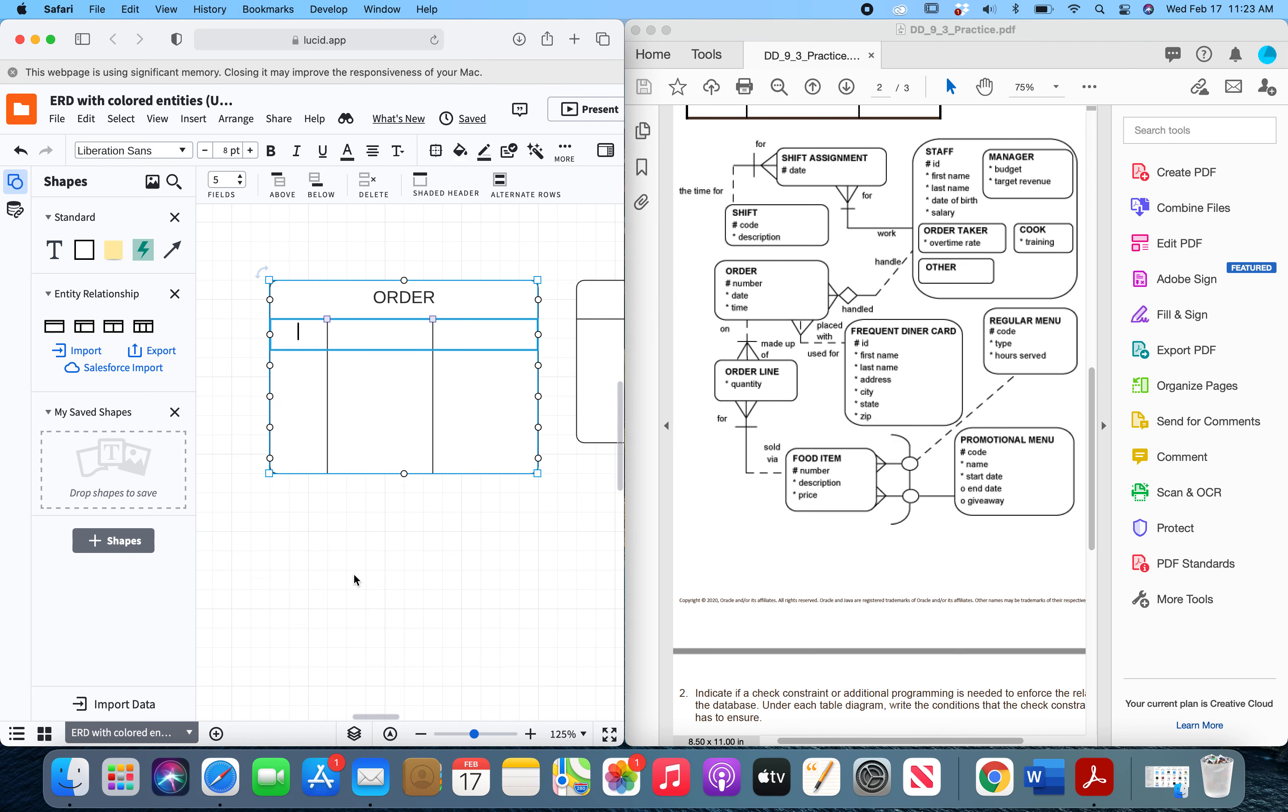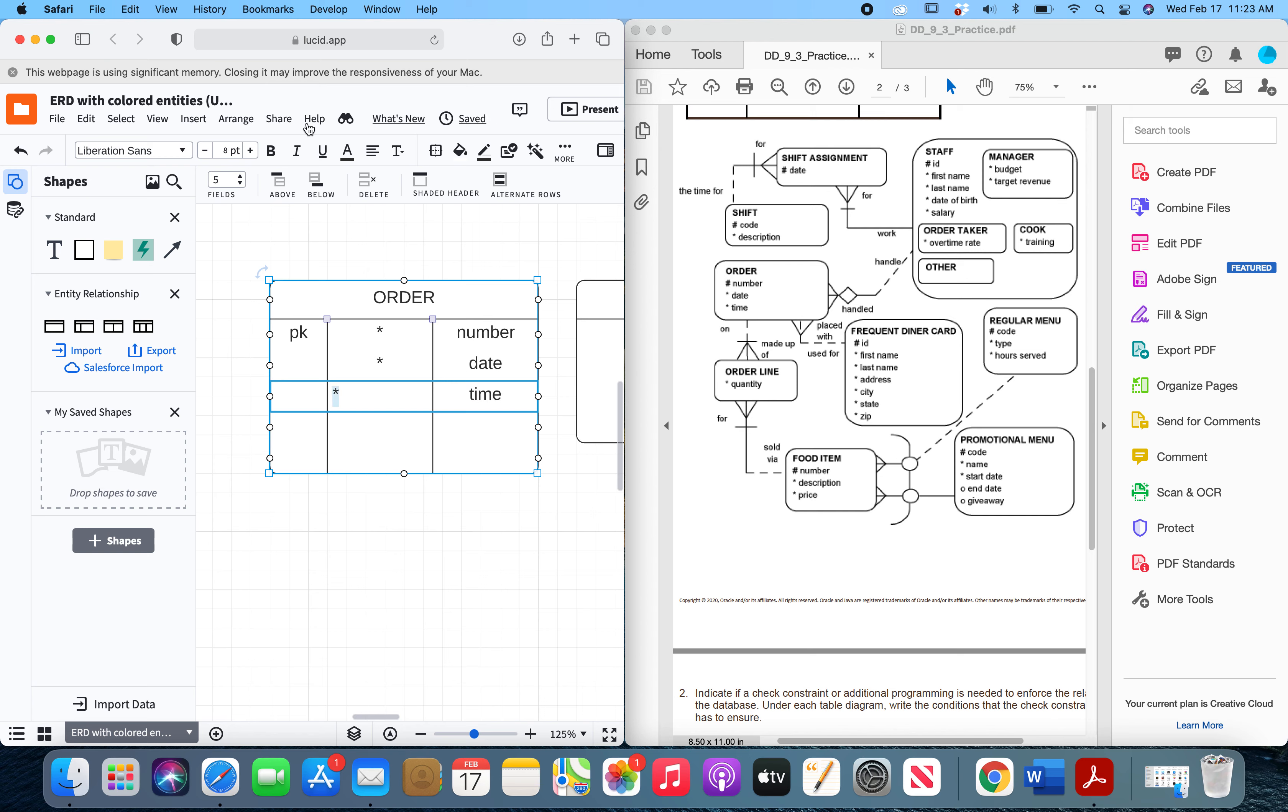So we're going to start with the order entity. Its primary key is number because that is its UID, and it is mandatory. And then it has two mandatory attributes that are not keys, and those are date and time. And I will fix this so that it looks like everything else.